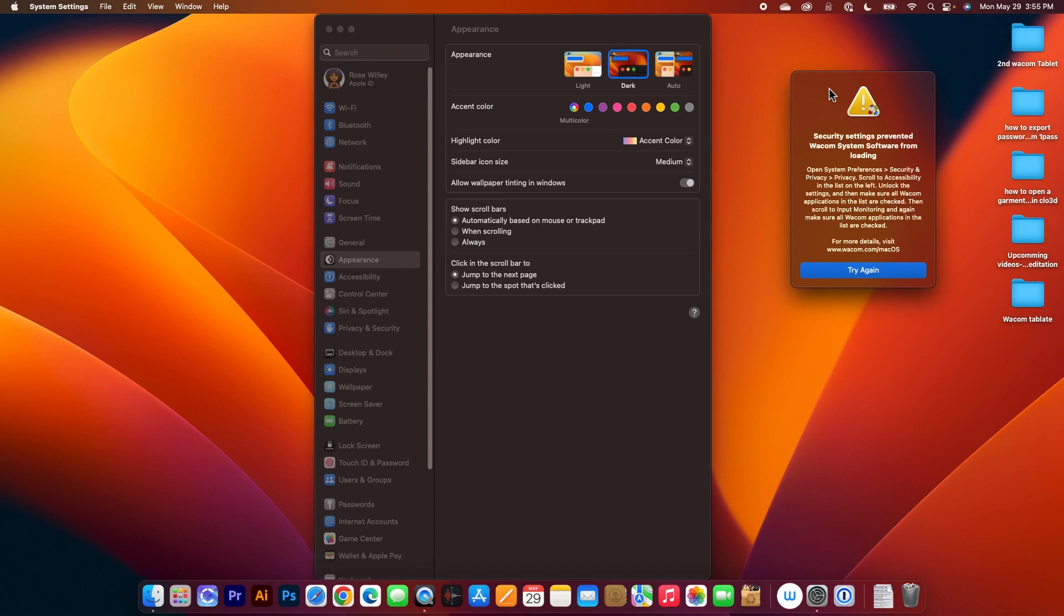By the way guys, if you notice I'm using the mouse pad right now. You can also use the mouse if you wanted to, but for this example, I'm going to use the mouse pad and here we go.